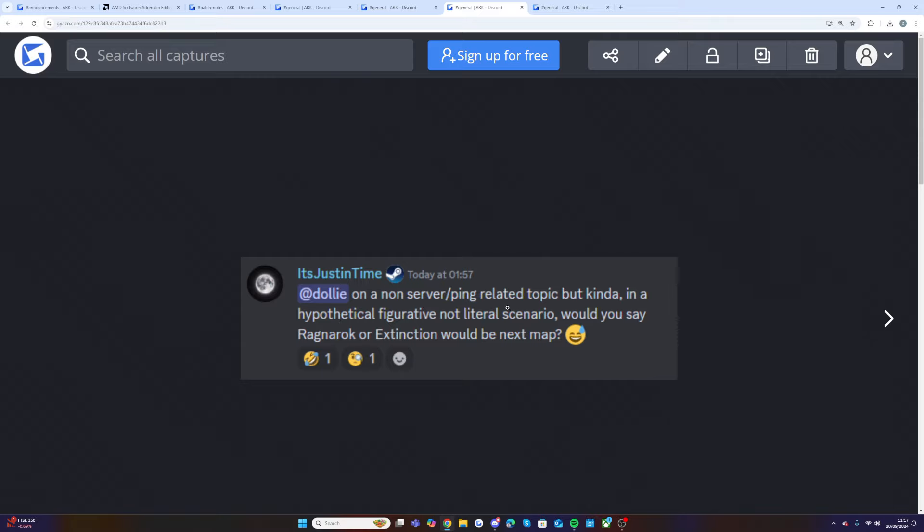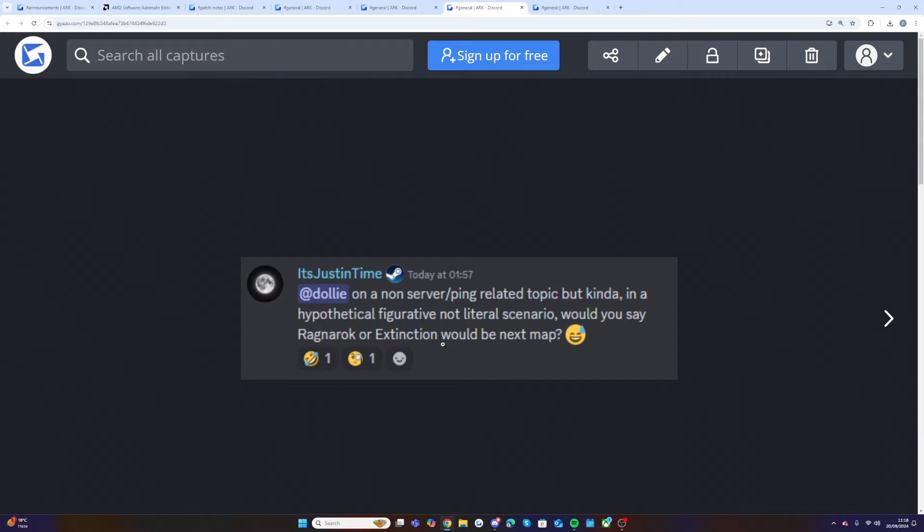Ragnarok was actually meant to be out this month of September according to the old roadmap we got at Extra Life last year, and Extinction was meant to come in October. So these are kind of the two. And Valguero is meant to come in December, there's no chance that's going to be happening. So I would keep your eyes on both of these maps.